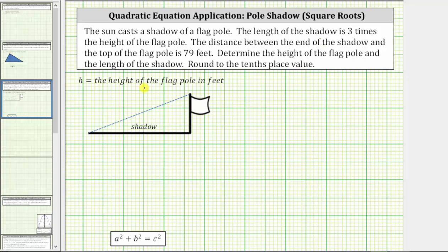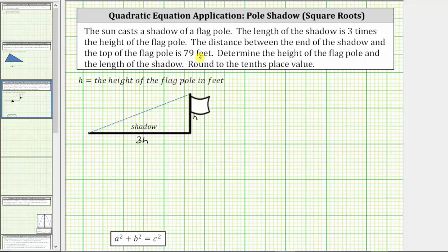Let's let the variable h equal the height of the flagpole in feet. Using the diagram provided, let's label the height of the flagpole h. We're told the length of the shadow — which would be this length here — is three times the height of the flagpole, and therefore the shadow has a length of 3h. We're also told the distance from the end of the shadow to the top of the flagpole is 79 feet.